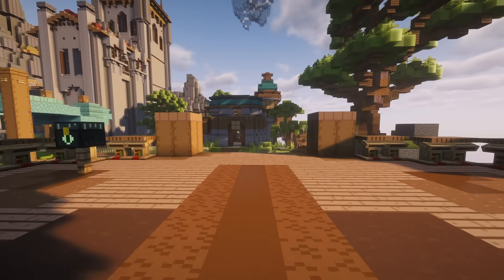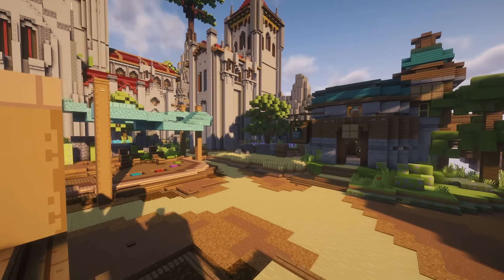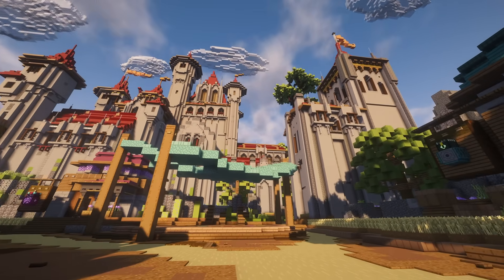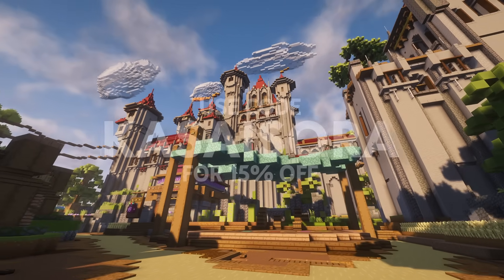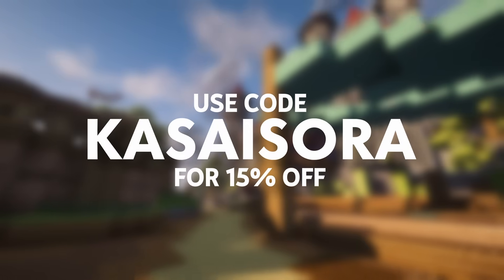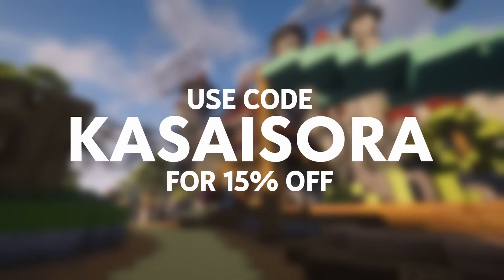By the way, if you're wondering where you can get this world, it is available on PhoenixStore. I will leave a link to it in the description down below. And if you use code CASASARA at checkout, you can save a whole 15% off of your purchase.